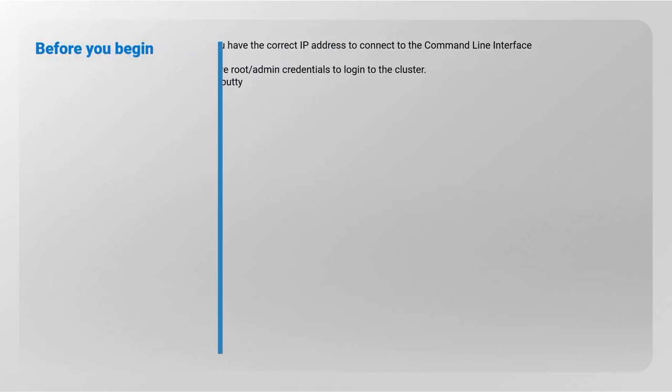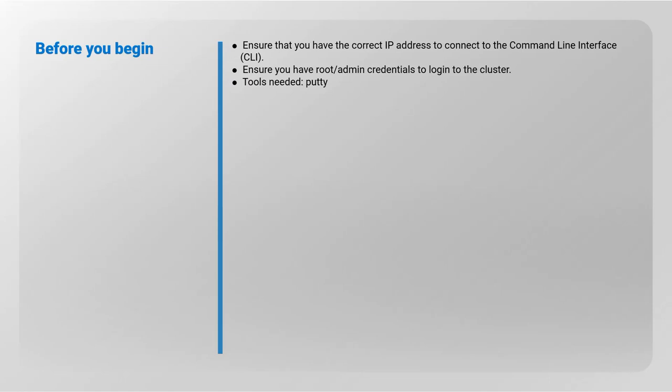Before you begin, ensure that you have the correct IP address to connect to the command line interface CLI. Ensure you have root or admin credentials to log into the cluster.